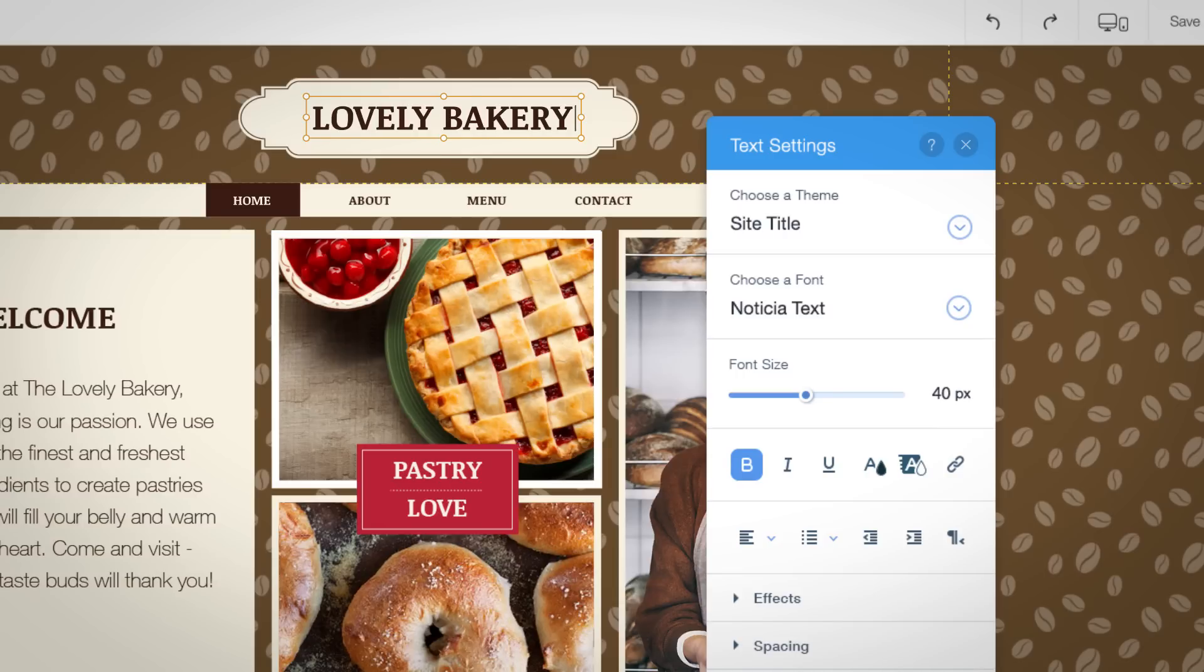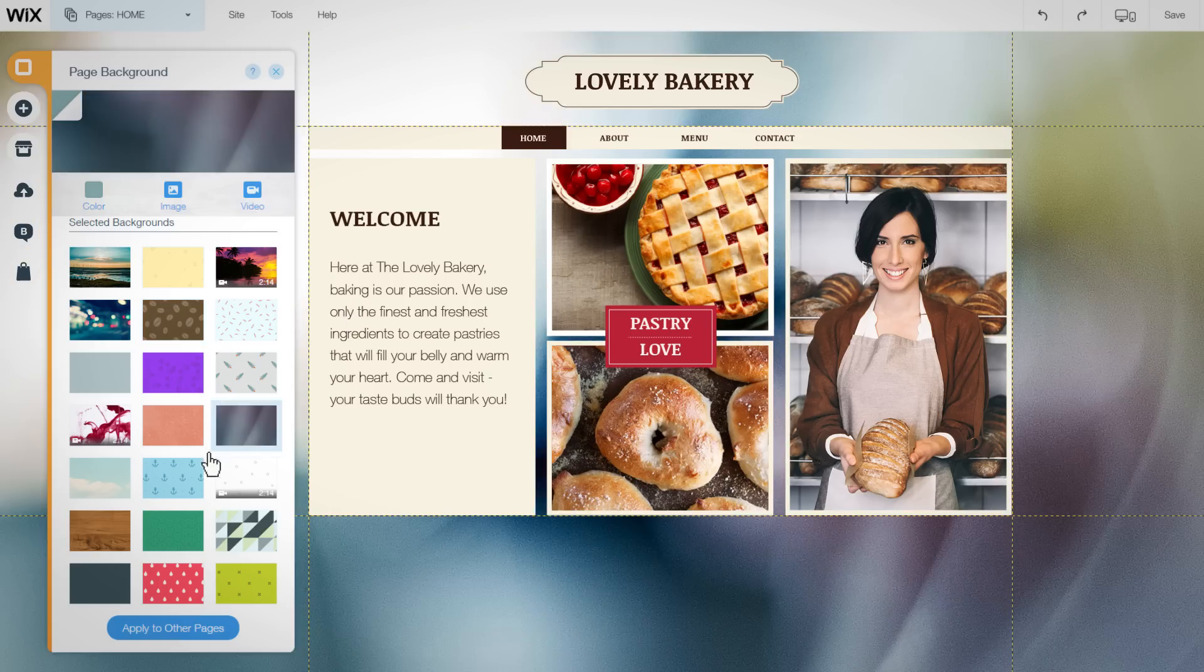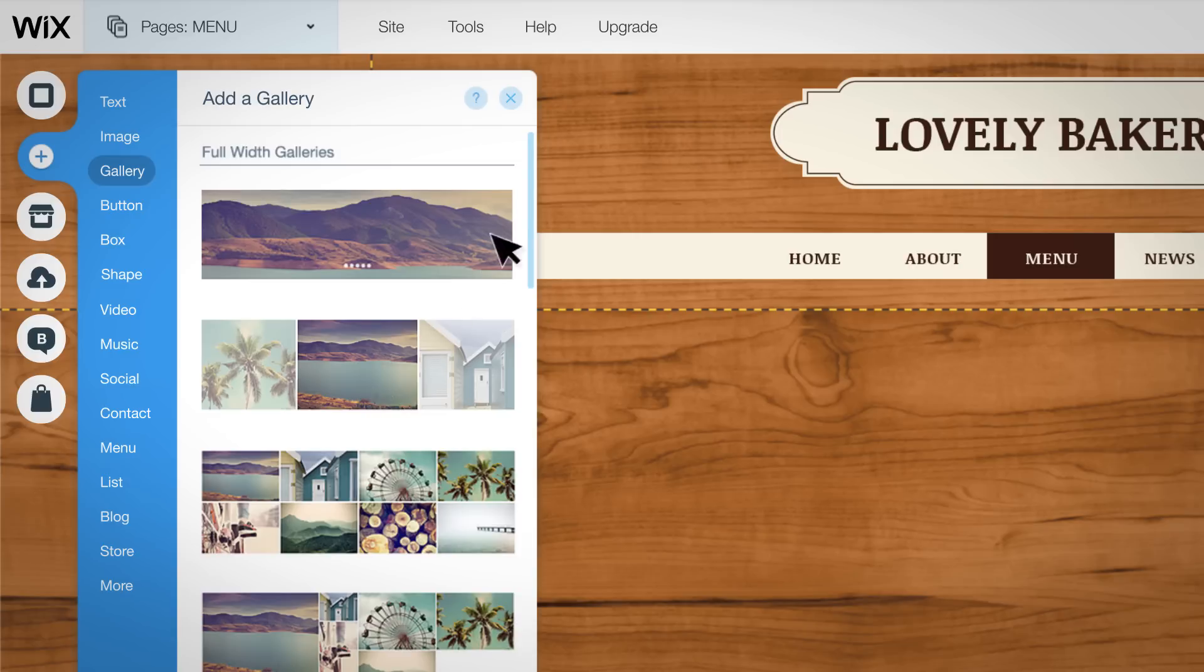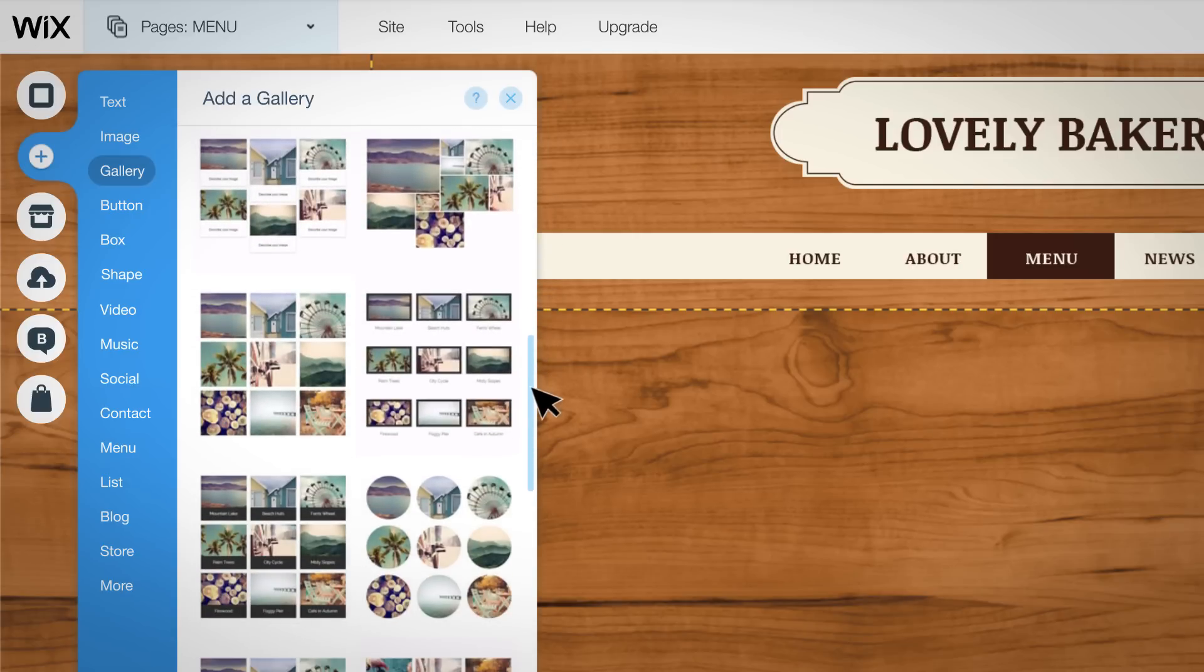Change your text. Choose one of our backgrounds or upload your own. And easily add one of our beautiful galleries.